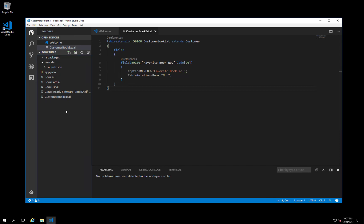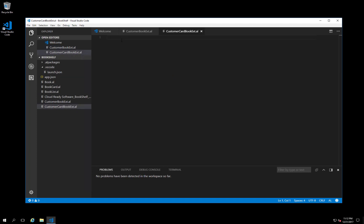We want to show the new field on the customer card. So, let's create a page extension. We start by creating a new file. Just like with the table extension object, there's also a snippet for creating a page extension object. Let me just paste it in here.